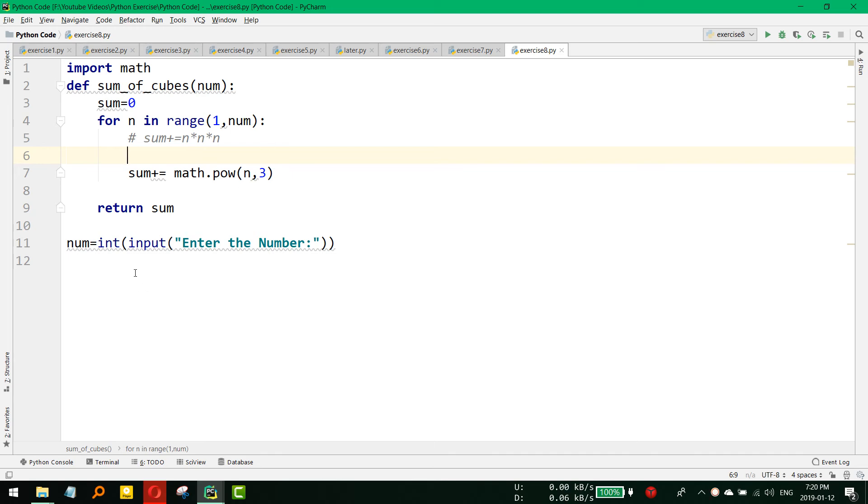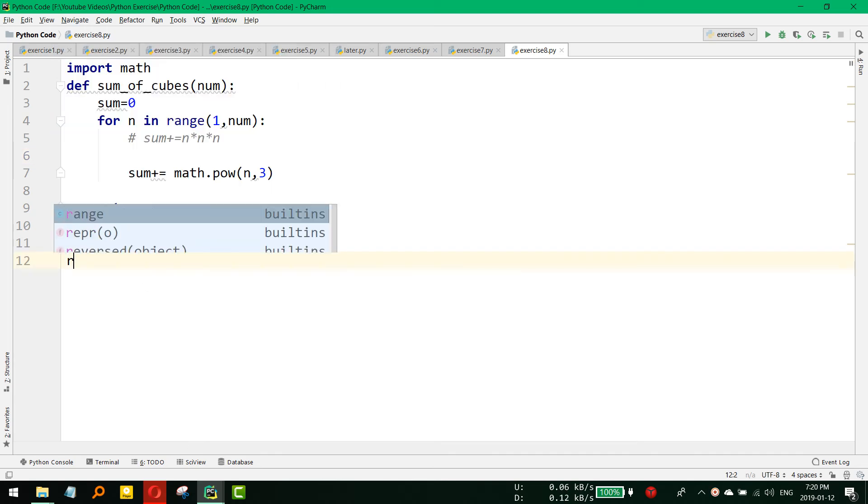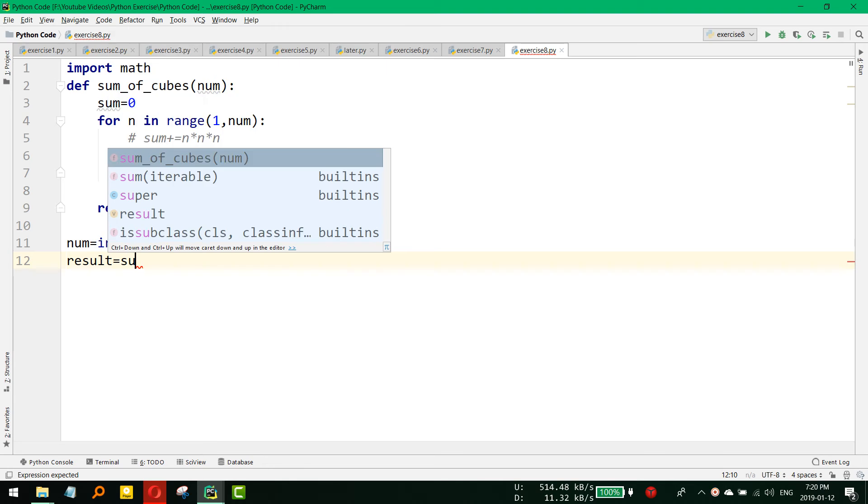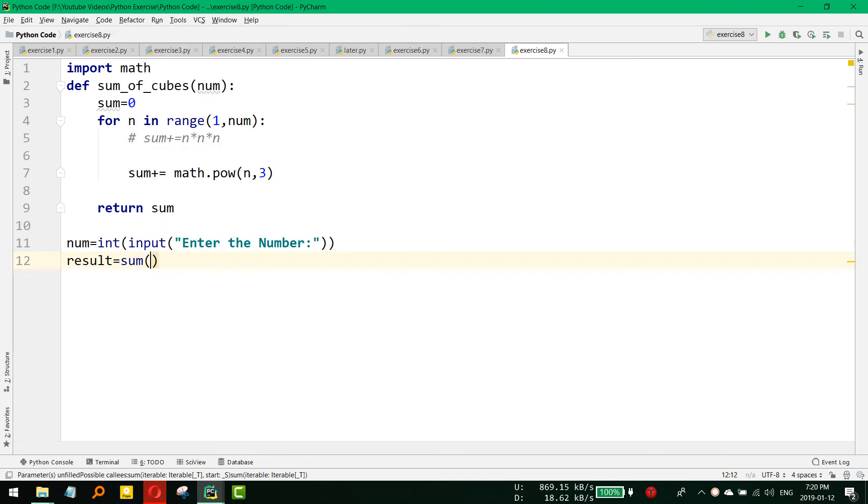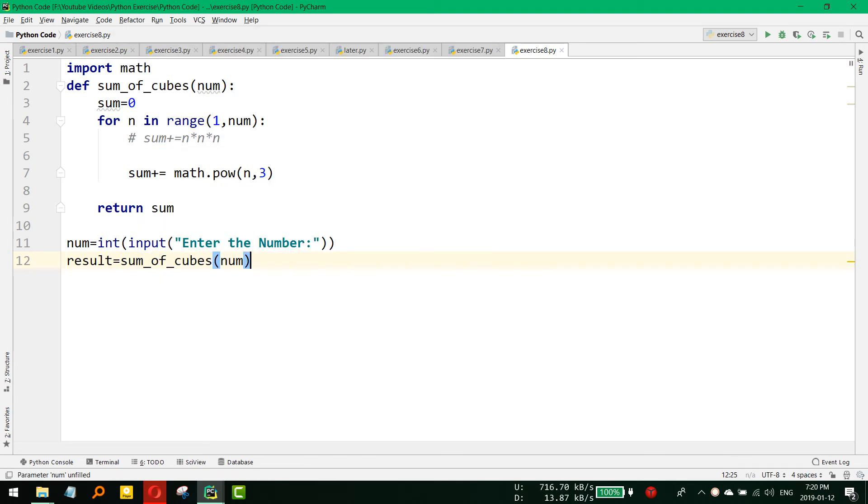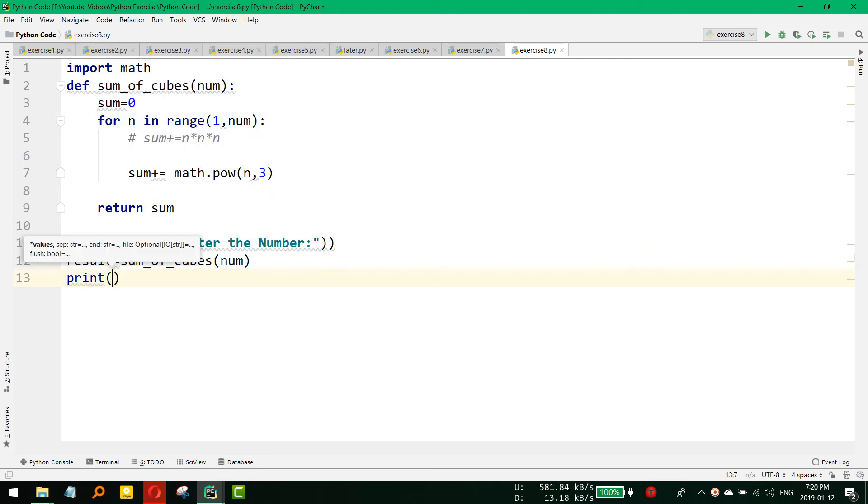Now we need to pass that number to get a result. So sum of cubes and then we need to pass that number and then we will get the result.